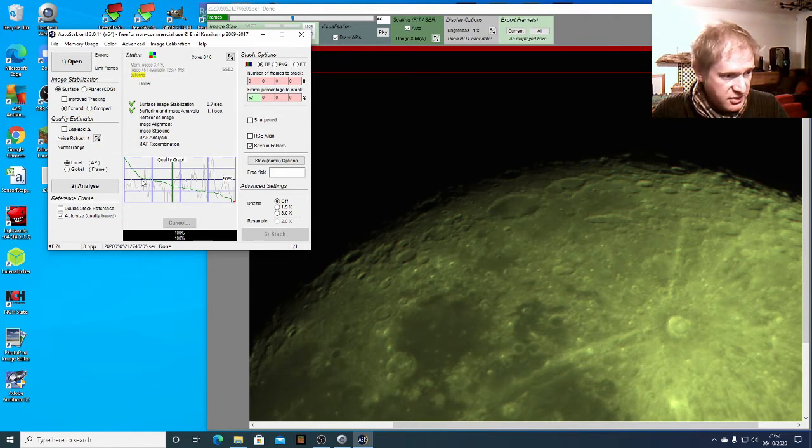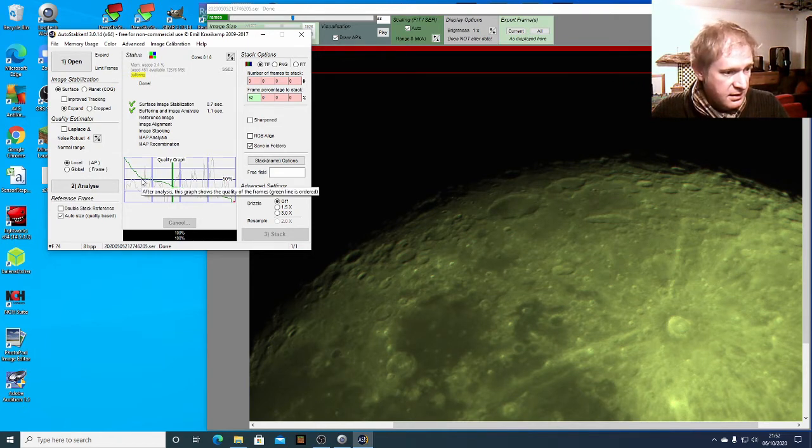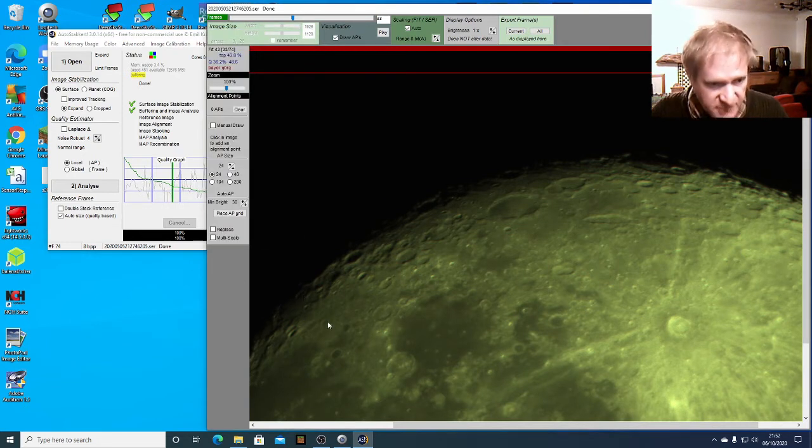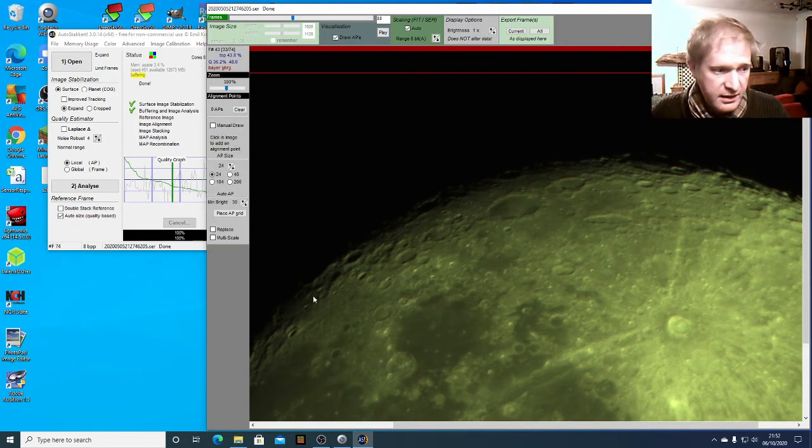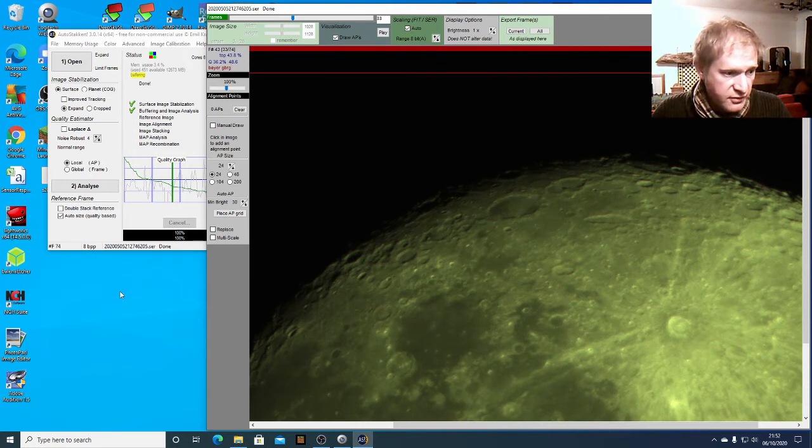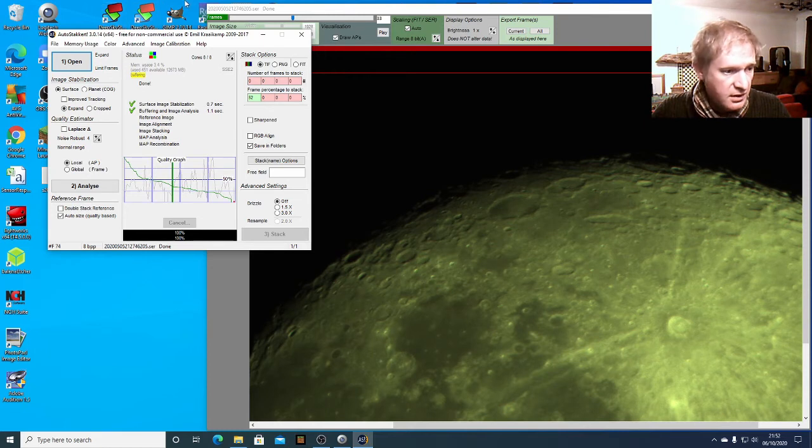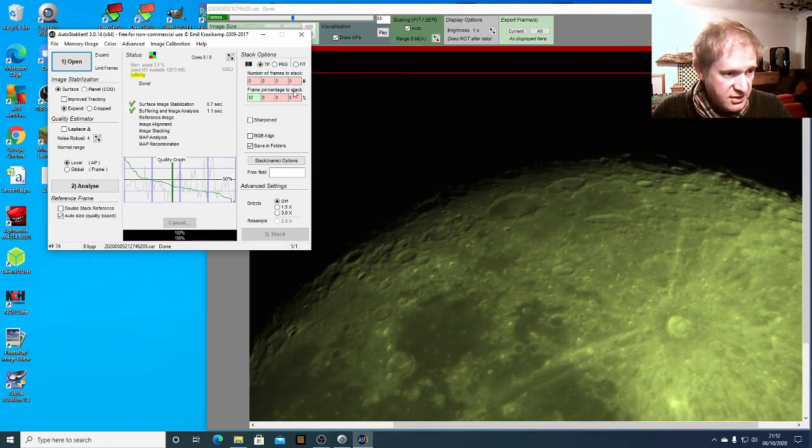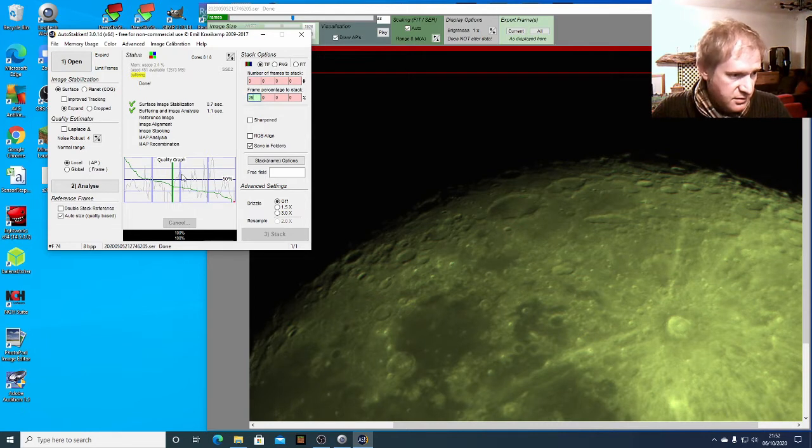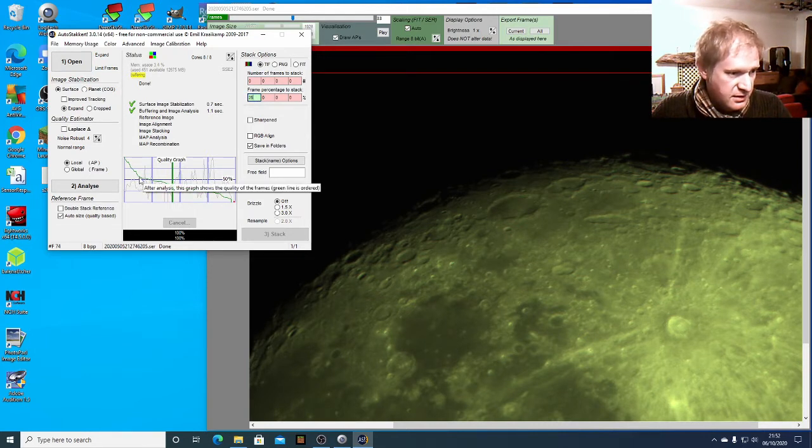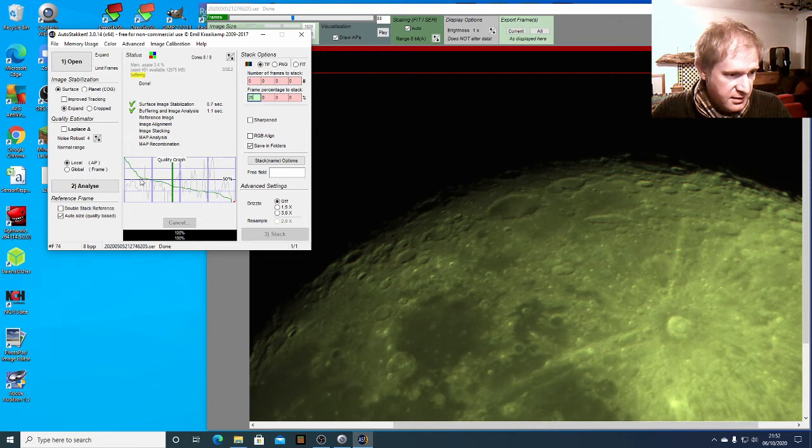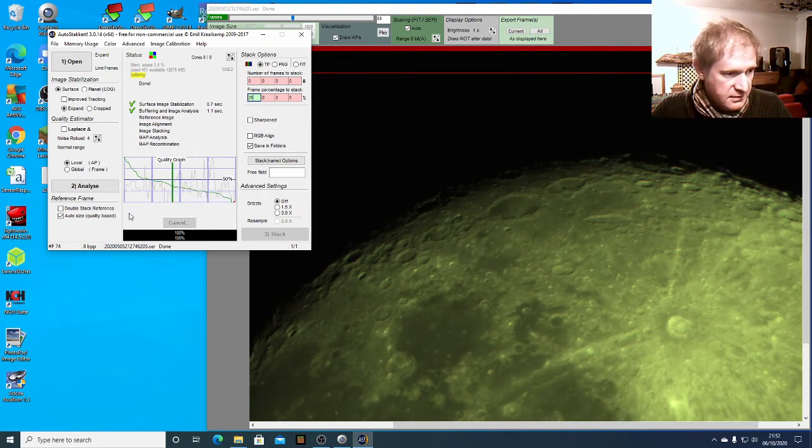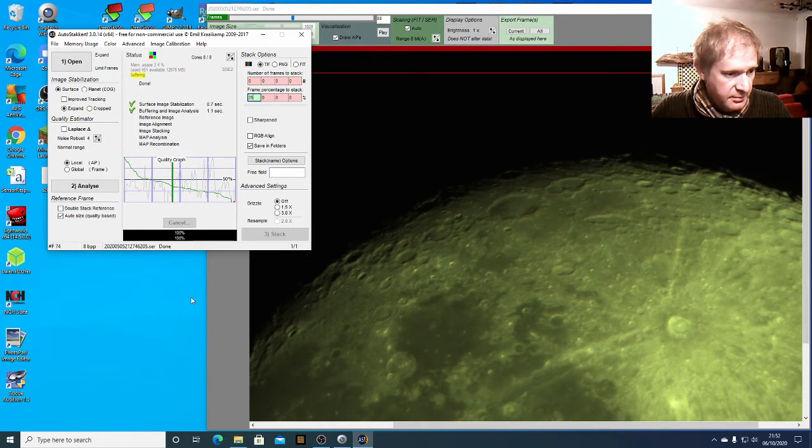So I'm actually only going to stack probably 25% of these frames and it seems a real shame to want to throw away most of your footage but there's no point on stacking an image which just isn't good enough. So I'm going to put here in the frame percentage to stack 25 because it's just about there and anything above 50 I want to keep so that seems to be about right.